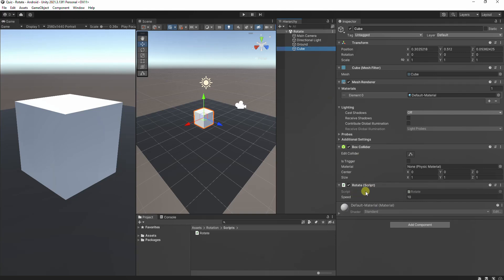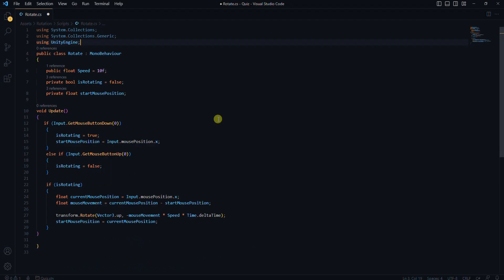Next, we create and attach the rotate script by simply dragging and dropping it onto the cube. Now let's understand how this script works.